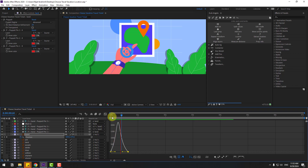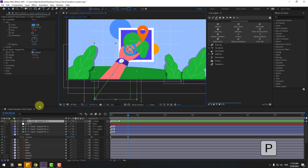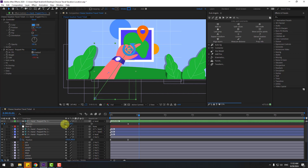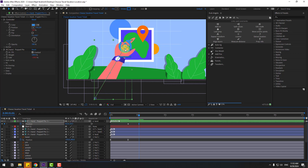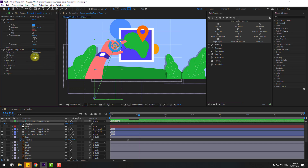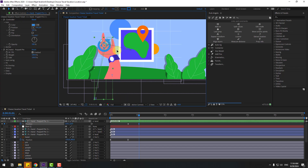Go back two frames. Now select the controller, press P to open position, create a new position keyframe, go to 10 keyframes ahead, and move it back. To fix the problem, go to Duik Angela and change the side to 100.